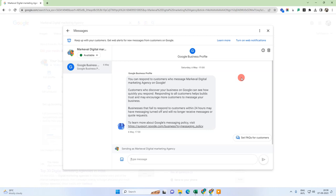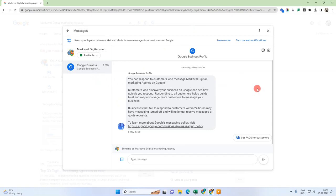You can also manage your messages from your Google Maps application on mobile, and you can also manage messages from your Google My Business application. The Google My Business application is available for both Android and iOS platforms.